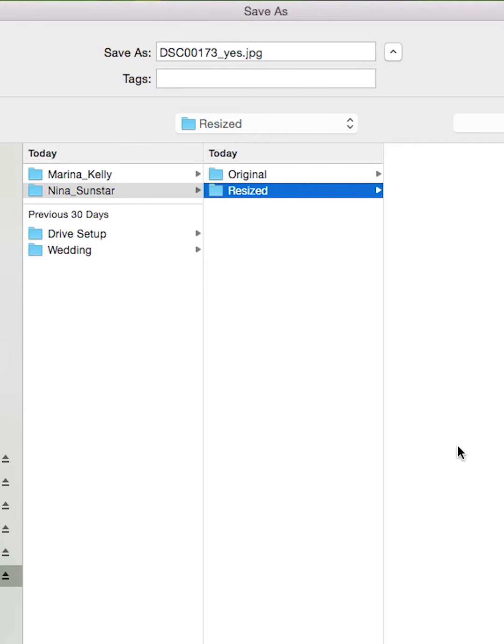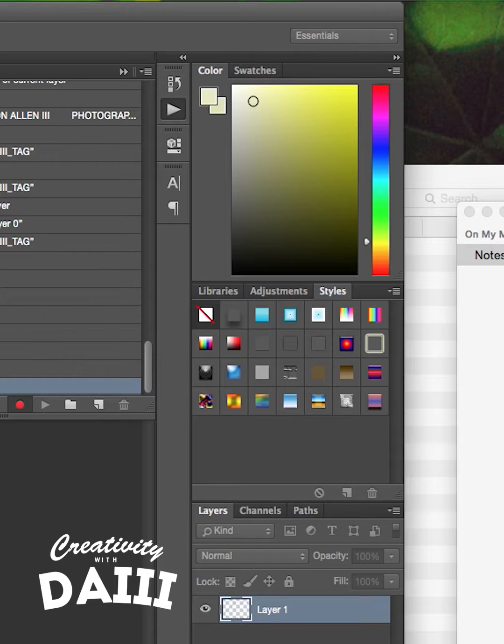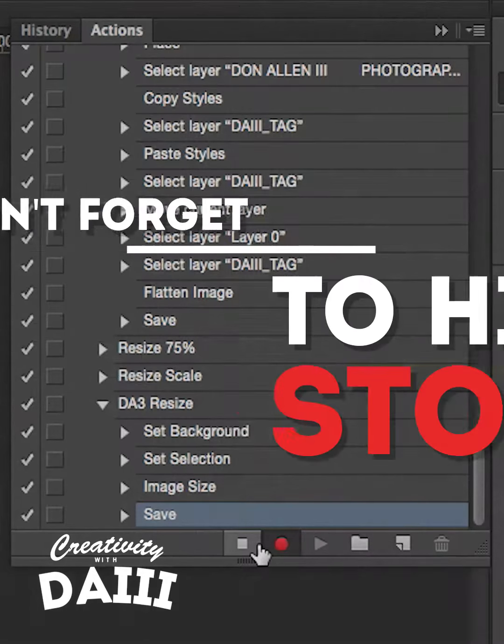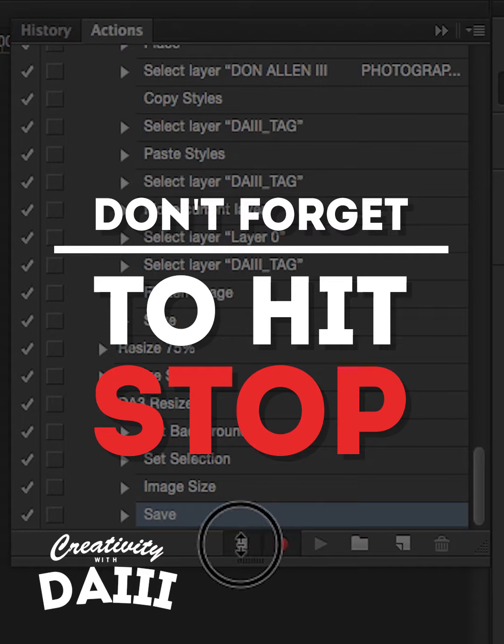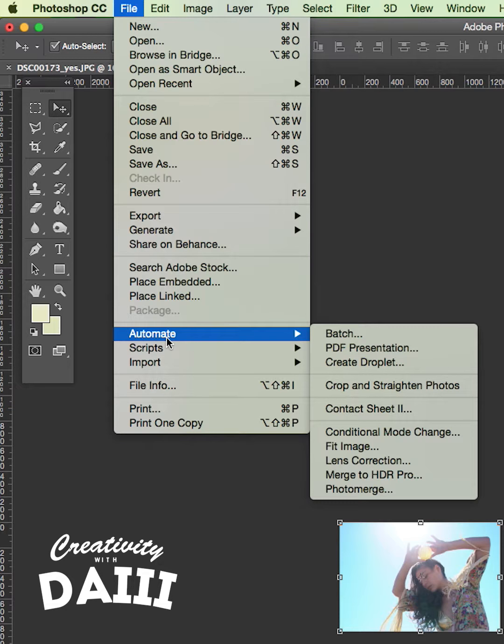Next, go to File, Save As, JPEG and save it to the Resized folder. Let's wrap it up by going to File, Automate, Batch.